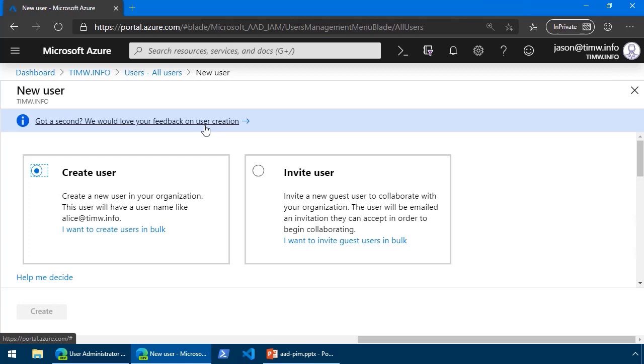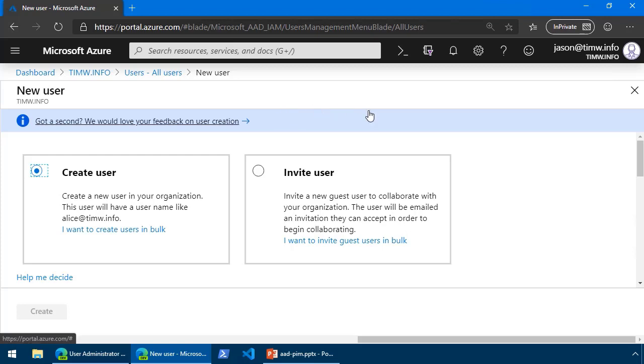So he can come into Azure Active Directory whenever he needs to, for instance, create a new Azure AD user or group, and he has access to these controls. But what if we determine that Jason only uses his administrative privileges in Azure Active Directory every so often?